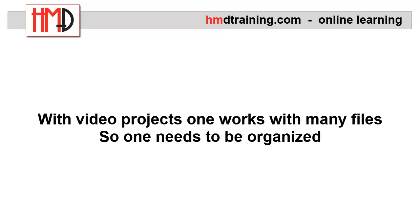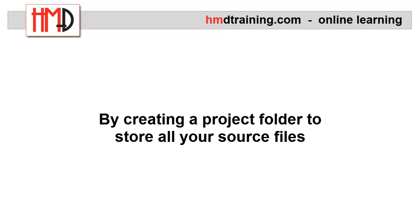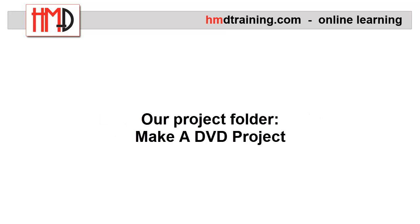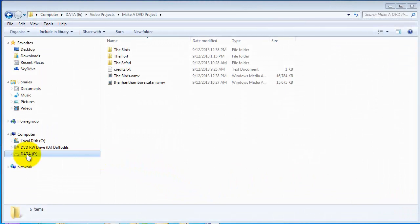With any video project, one works with many files. It's important to stay organized. One does that by creating a project folder to contain all the source files that you'll use. I have created a folder, Make a DVD Project.